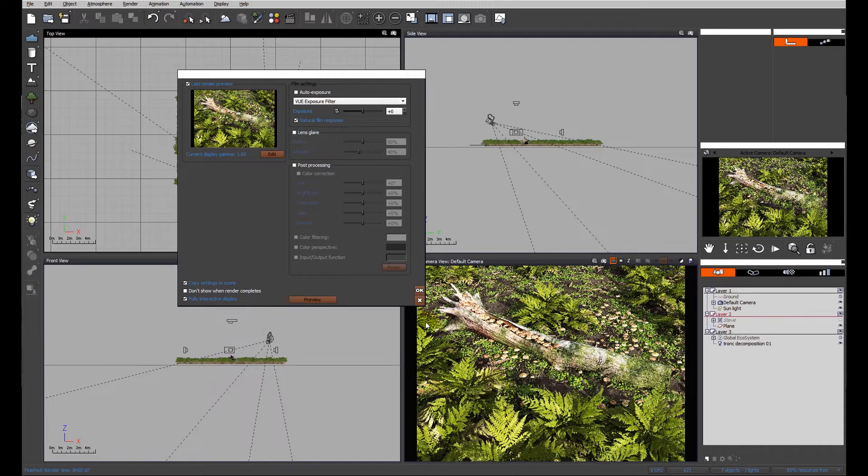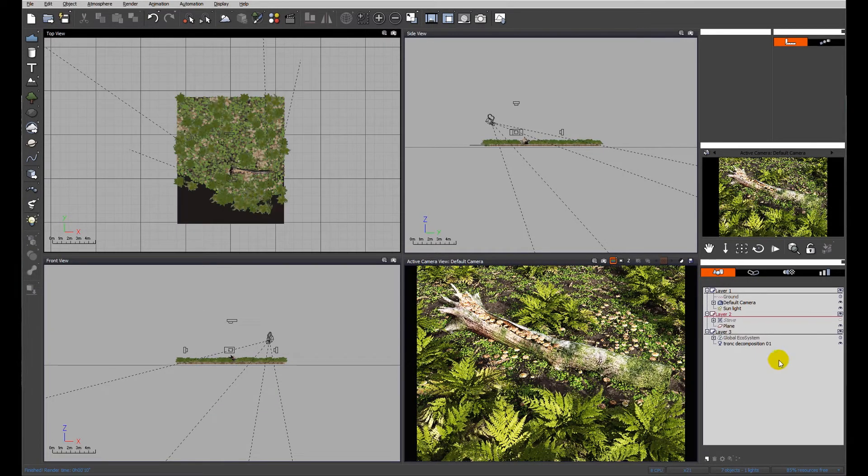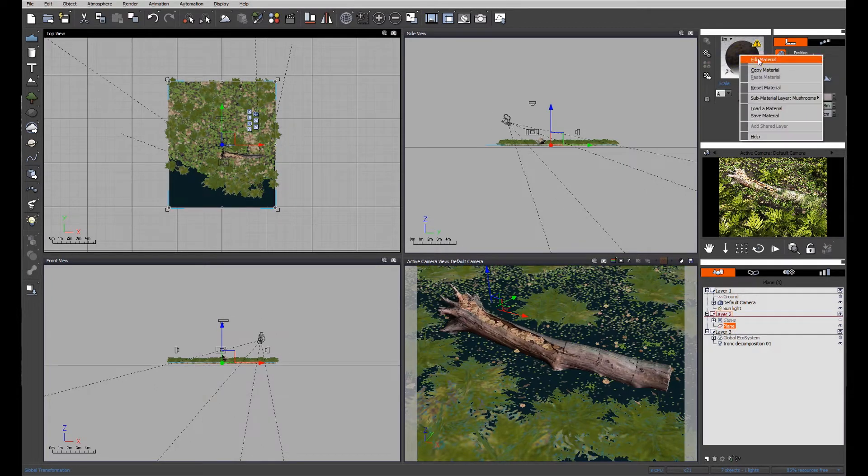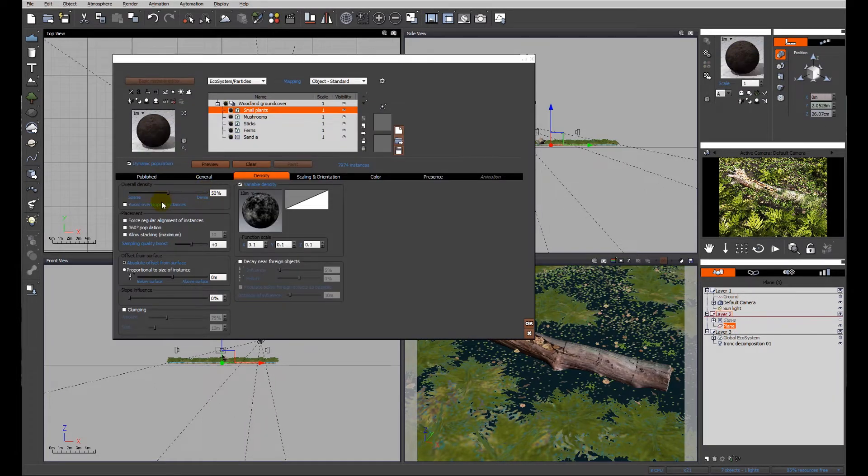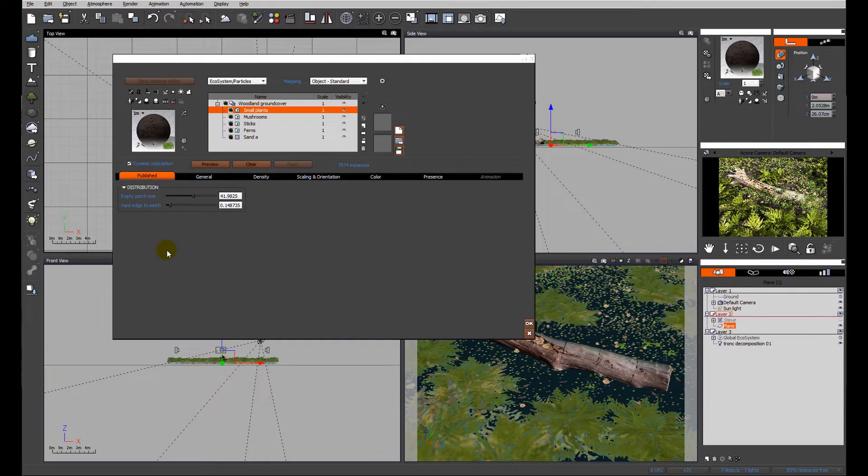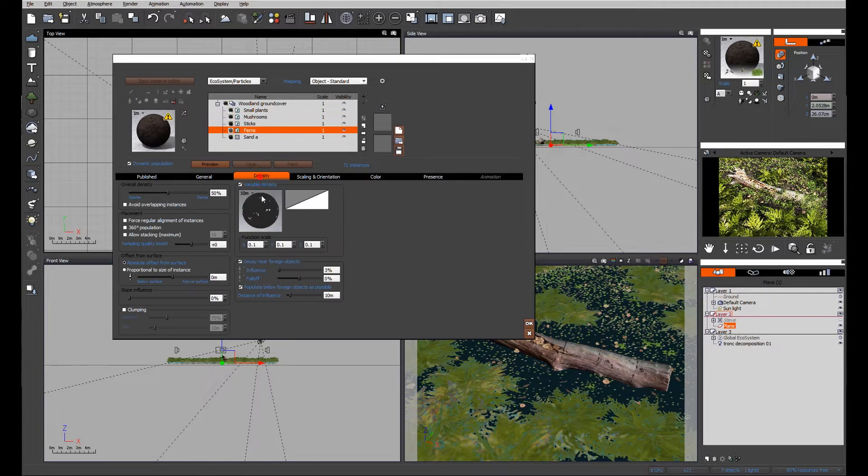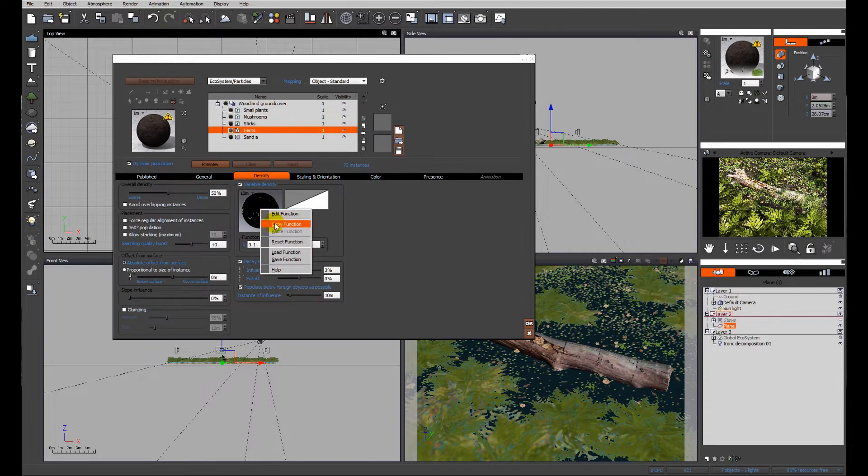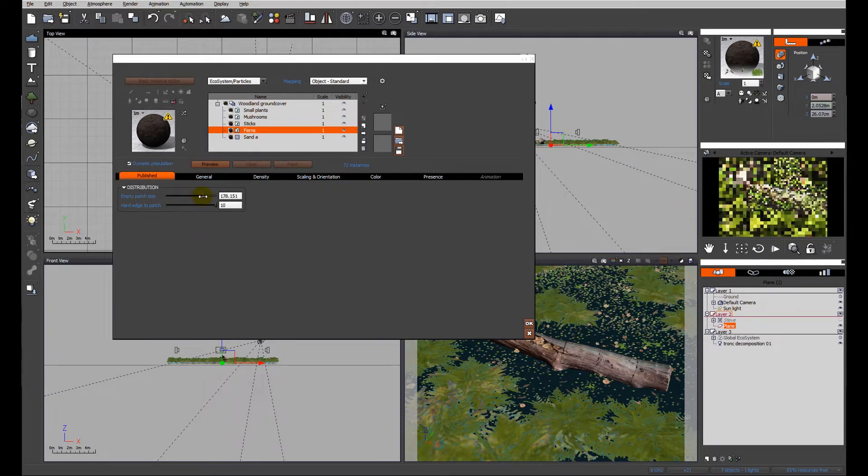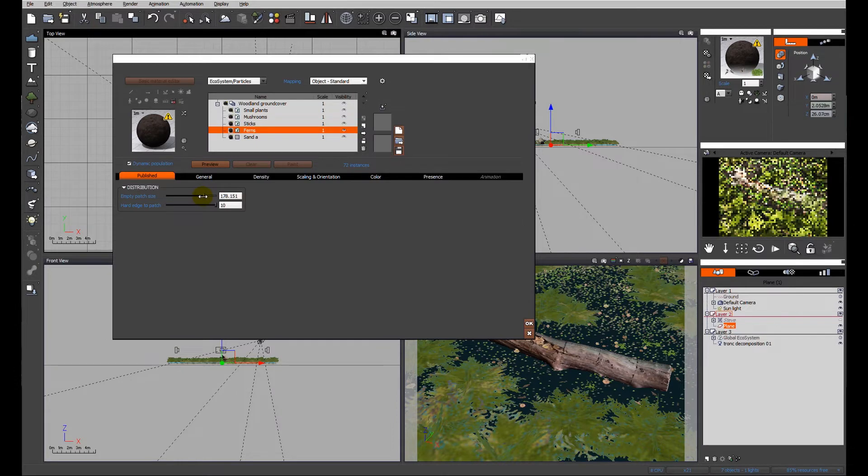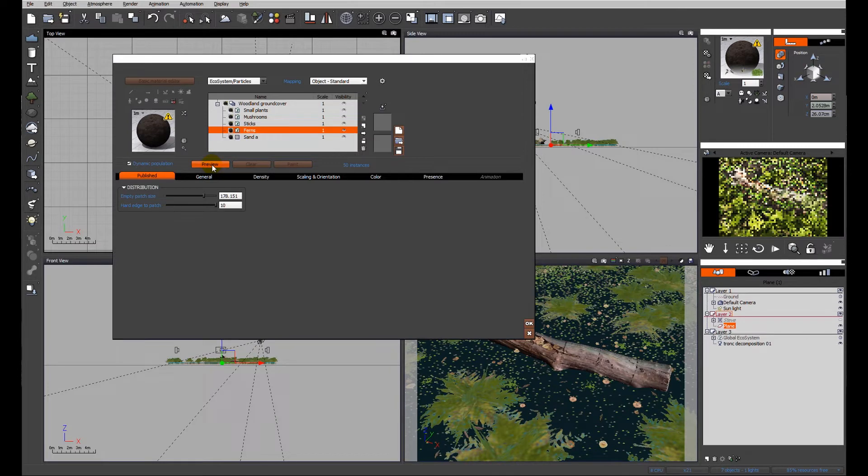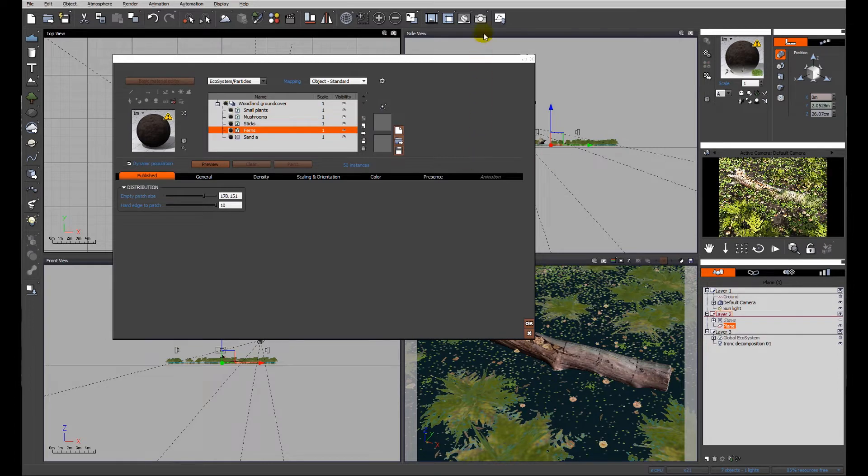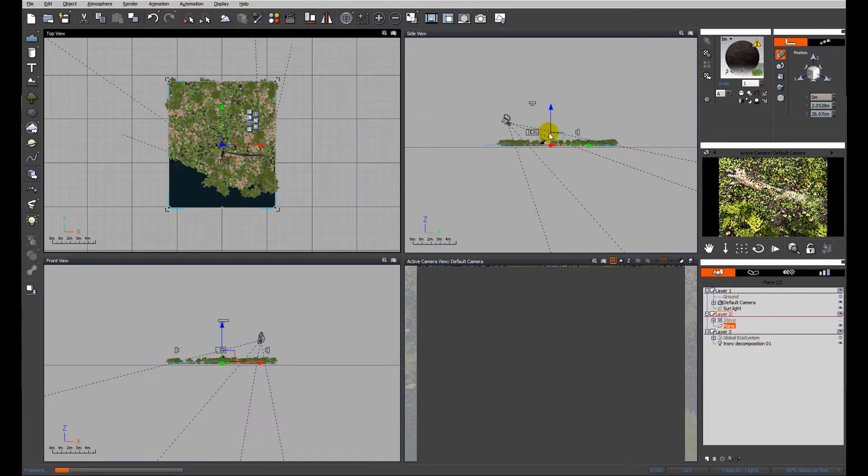Looking at our material setup, on each layer we've set up a patch distribution using the same density which we right-clicked, copied, and pasted onto new layers. We also renamed the layers for easy identification. I'm going to increase the empty patch size. That's a little bit better - more space to see the ground detail.